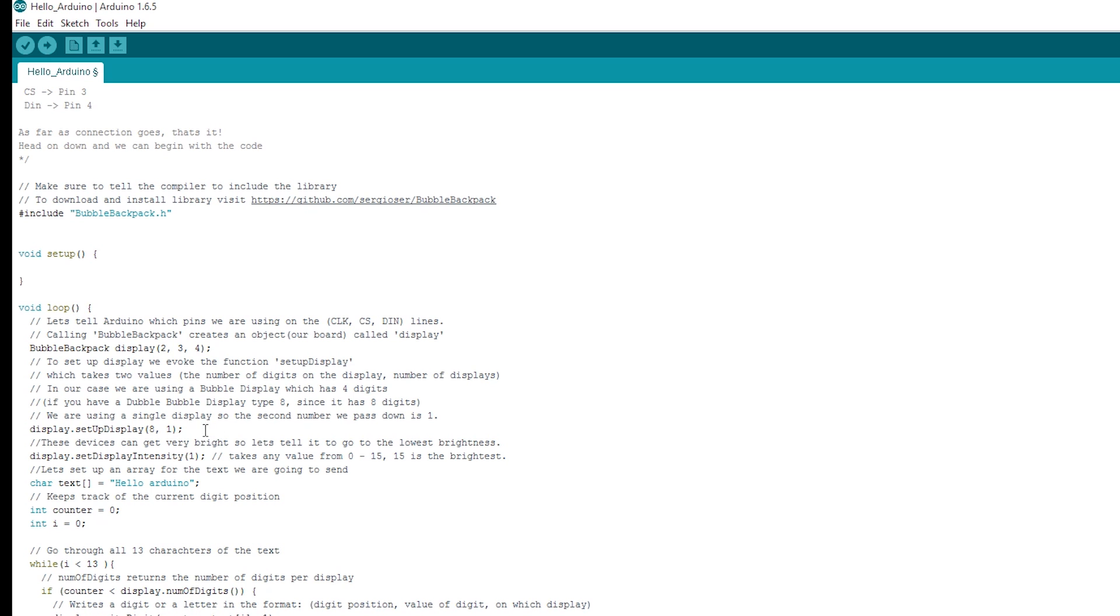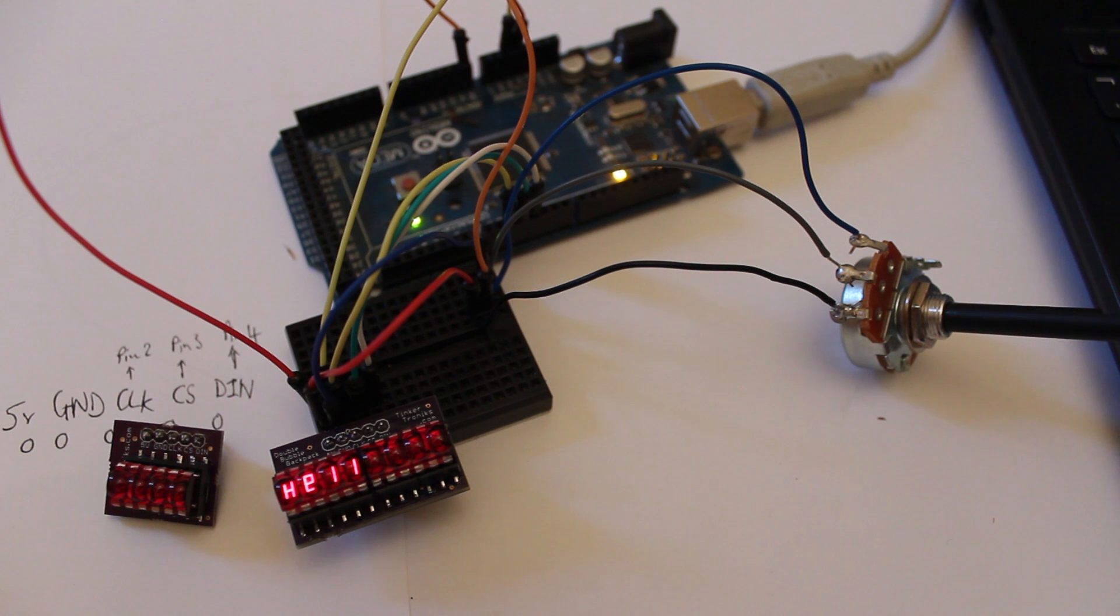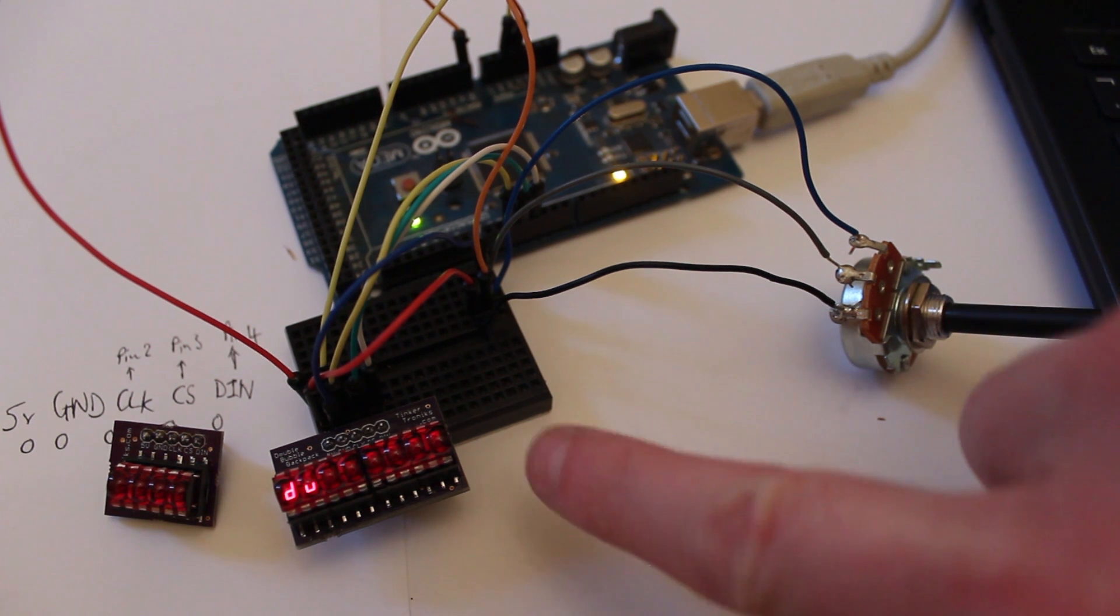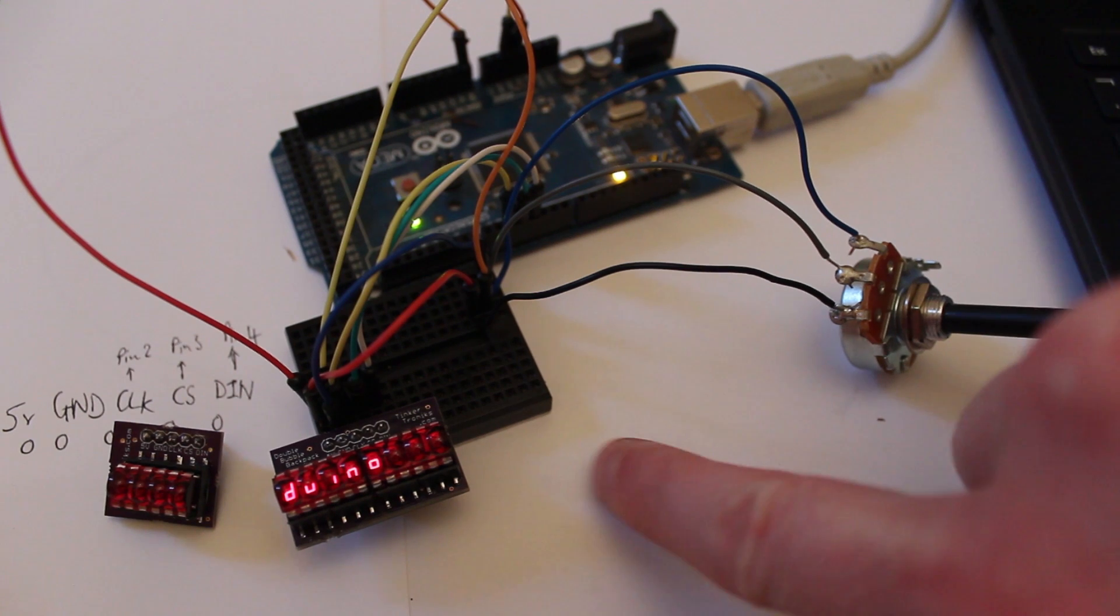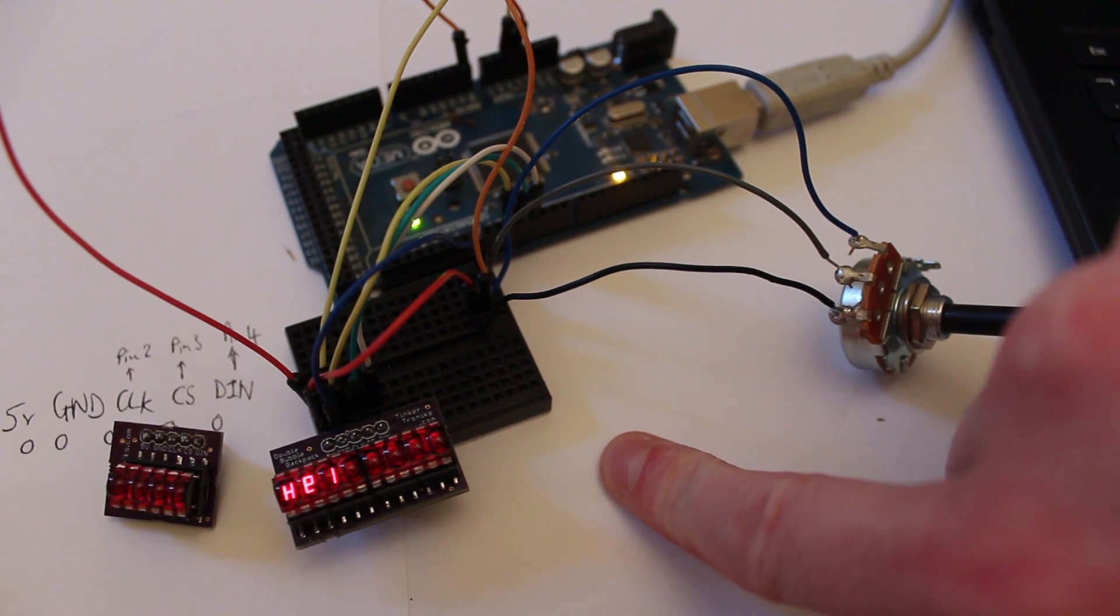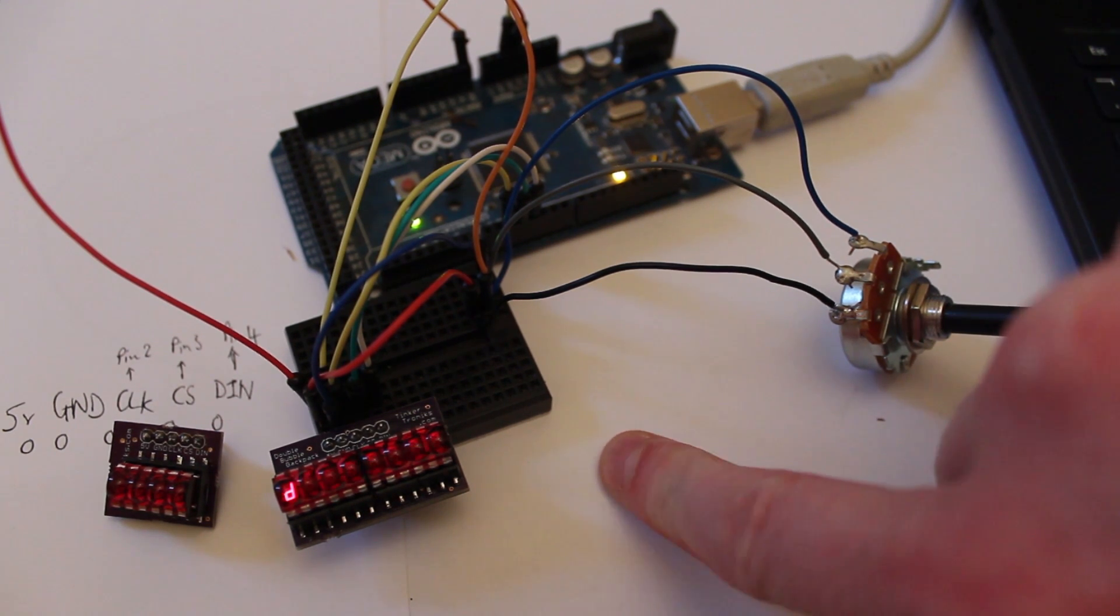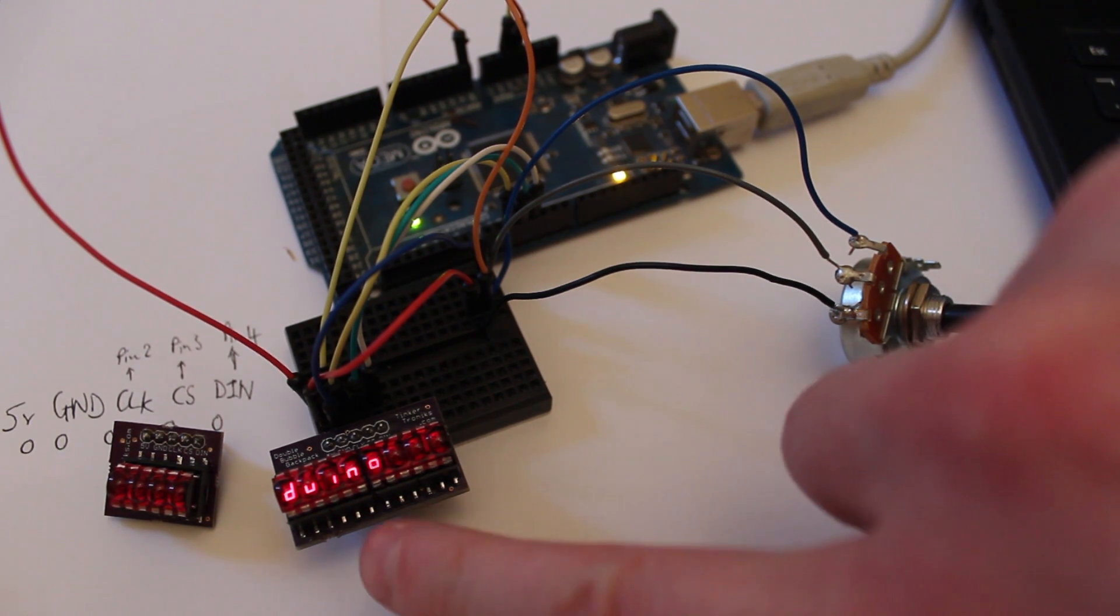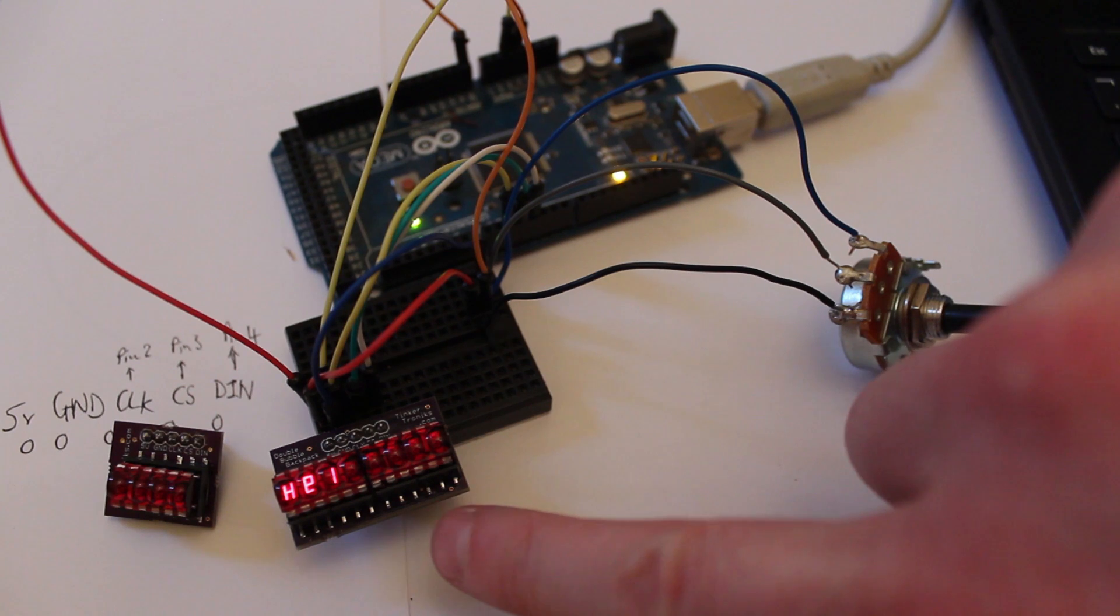And that means it will display 8 of these characters at once. So let's upload that and we'll see what it looks like. So we've got the double backpack here giving us our Hello Arduino as it is on there. So you can see that it's filling in the last bit of text there.